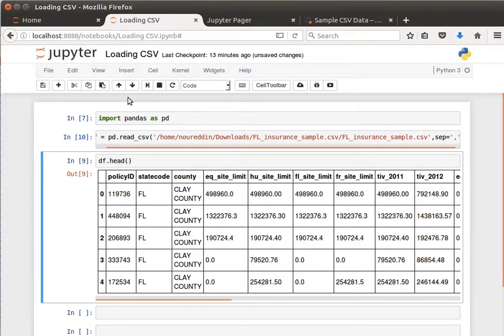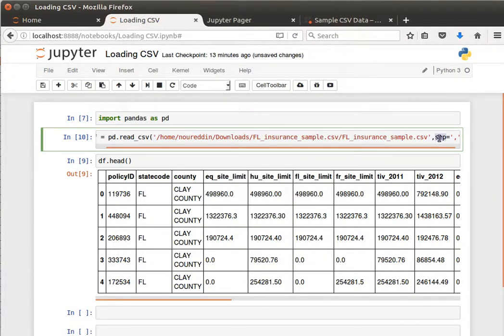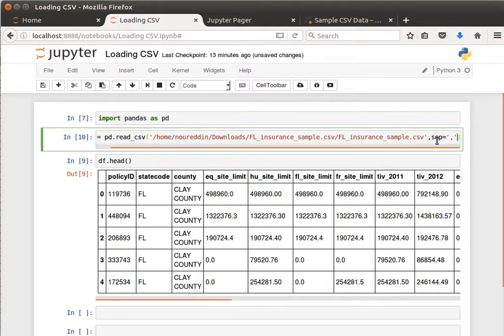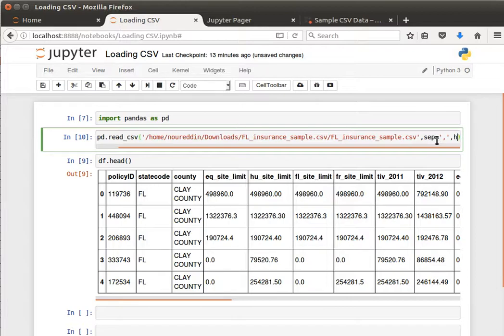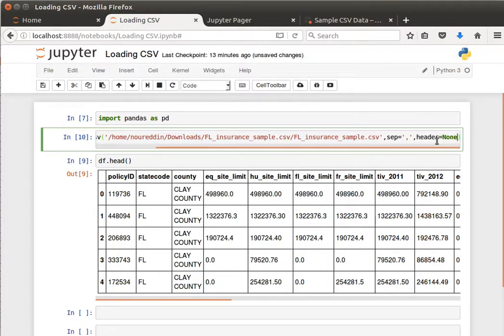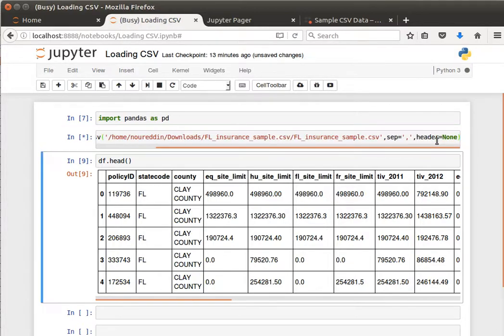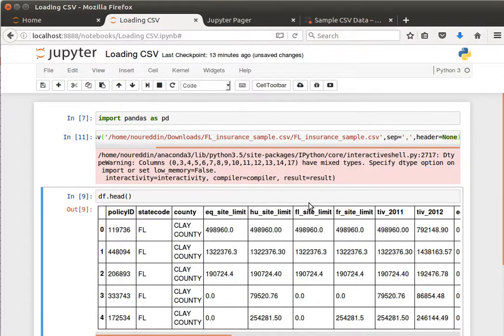What else can we do? Let's escape the header and tell it, for example, that okay, so we've told it separator equals comma, we can tell it now that header equals none and it'll complain.